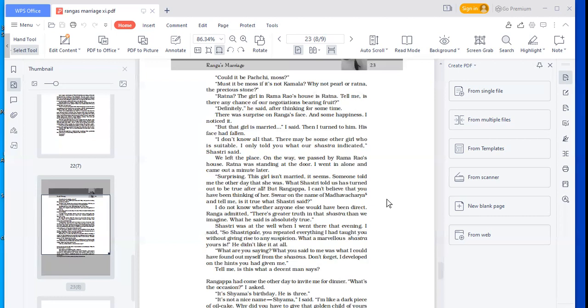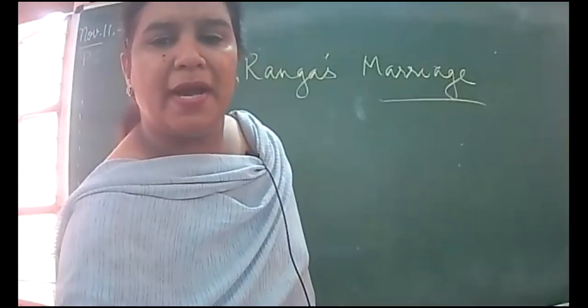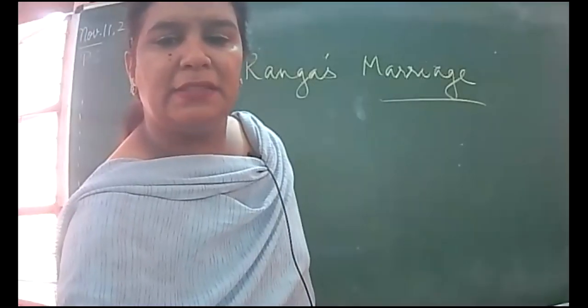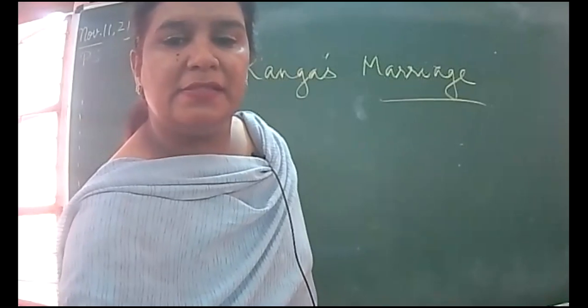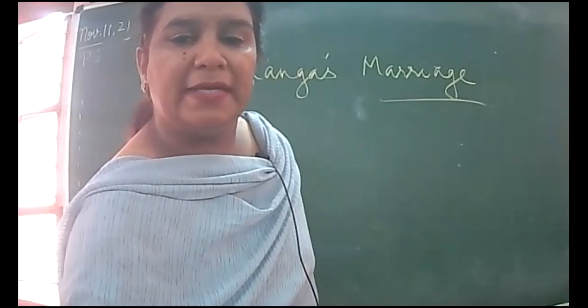Shastri was at the well when I went there that evening. I said, Shastri, you repeated everything I had taught you without giving rise to any suspicion. What a marvelous Shastri yours is. He didn't like it at all. What are you saying? What you said to me was what I could have found out myself from the Shastras. Don't forget, I developed on the hints you had given me.